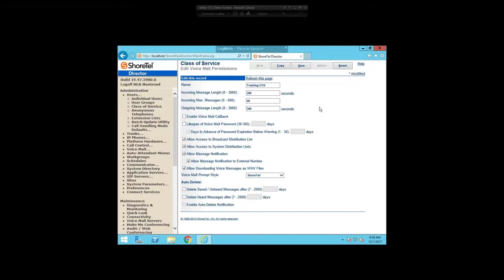The incoming message length in seconds is how long a received message is allowed to be. The maximum is 3,600 seconds — one hour — and it defaults to 300 seconds (five minutes) when you create a new group. So if I set this at the default and someone leaves a long voicemail, after 300 seconds the system cuts in and says 'thank you for your call' and hangs up. One important thing to note: if you do any internal recording using ShoreTel Communicator or a record button on a desk phone, it actually uses the voicemail system for those recordings, and the incoming message length governs how long that recording can be. So if you do any recording, set the incoming message length to the maximum 3,600 seconds.